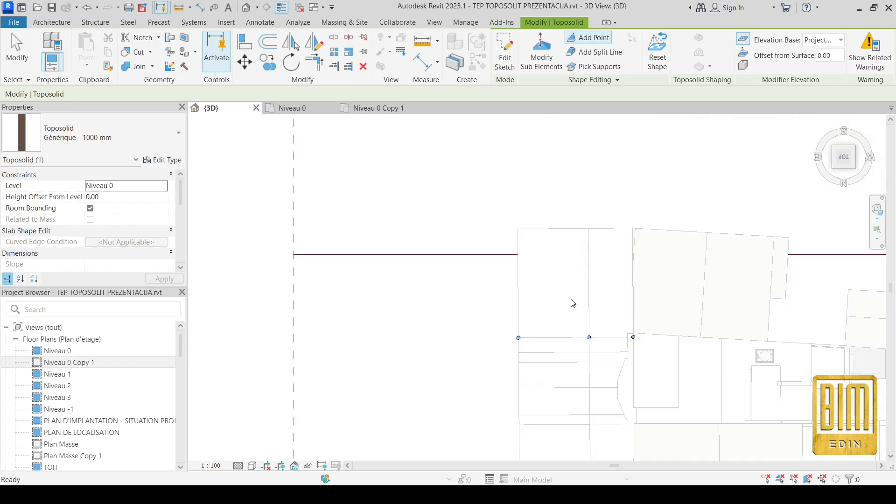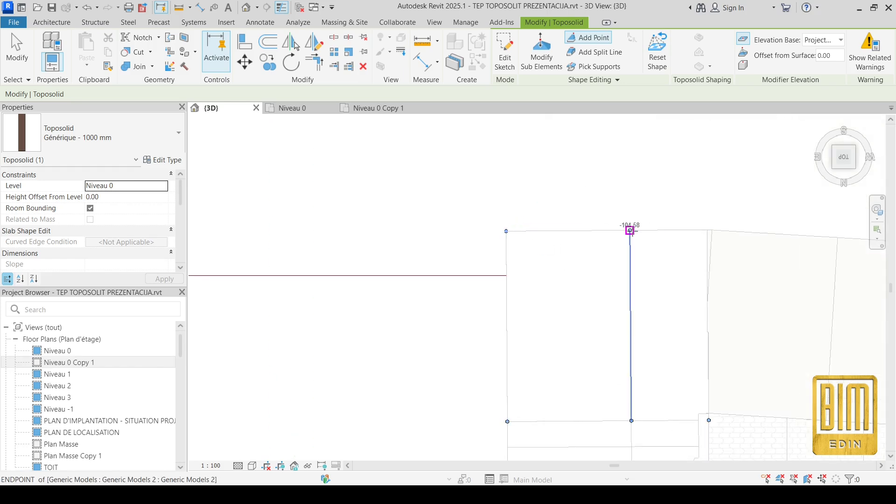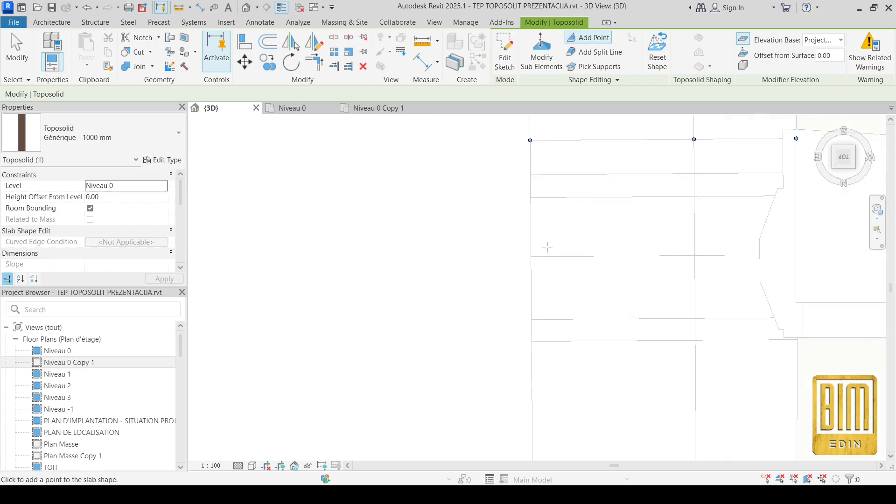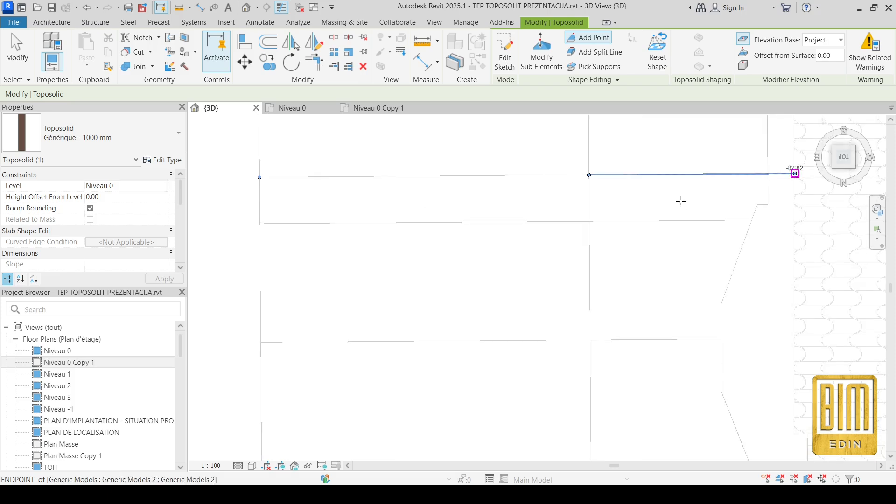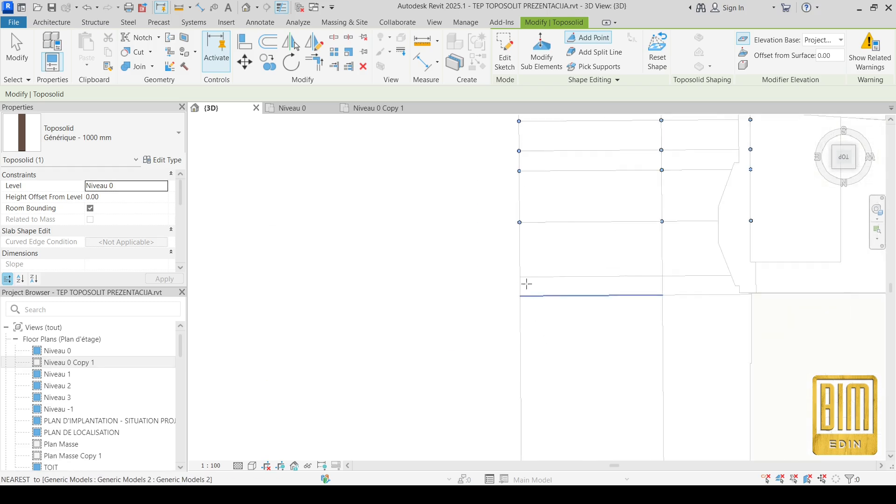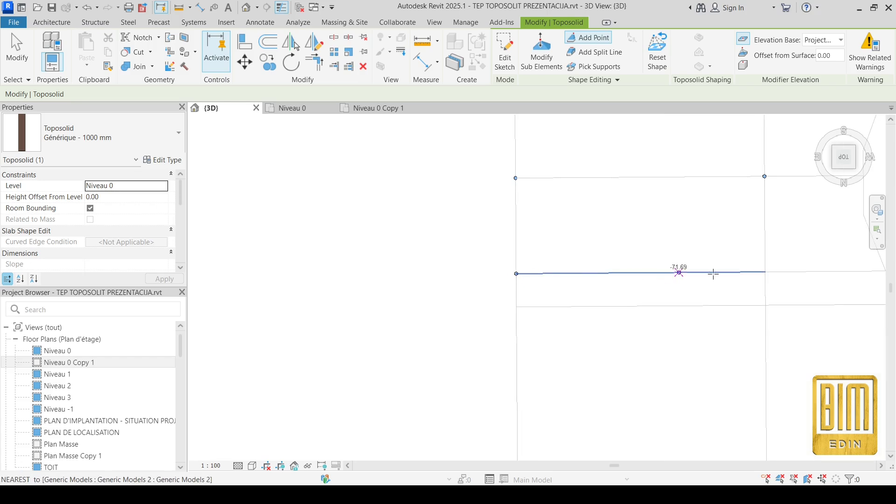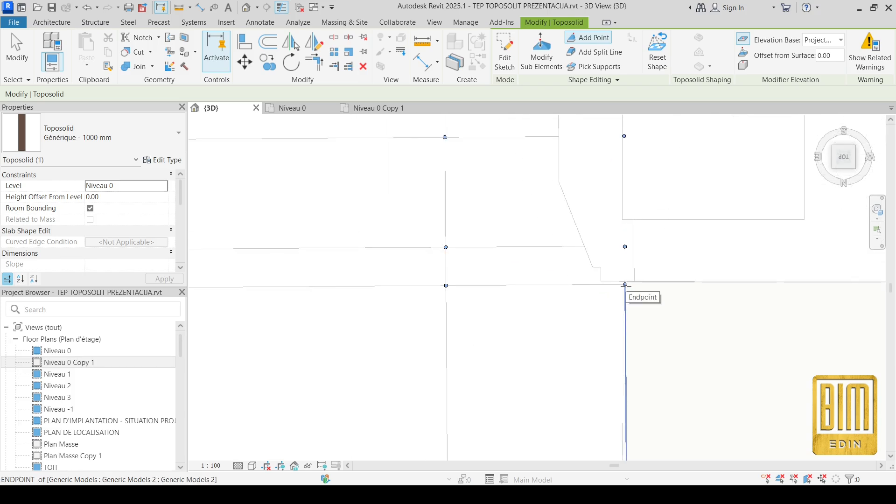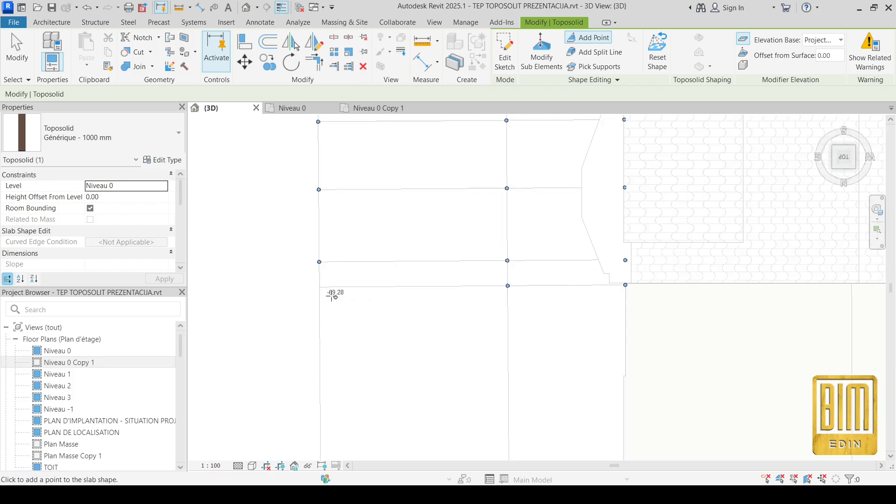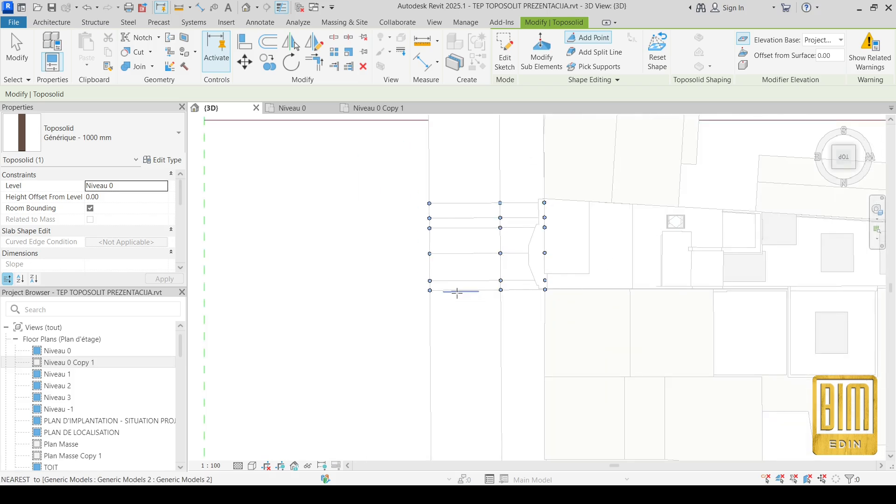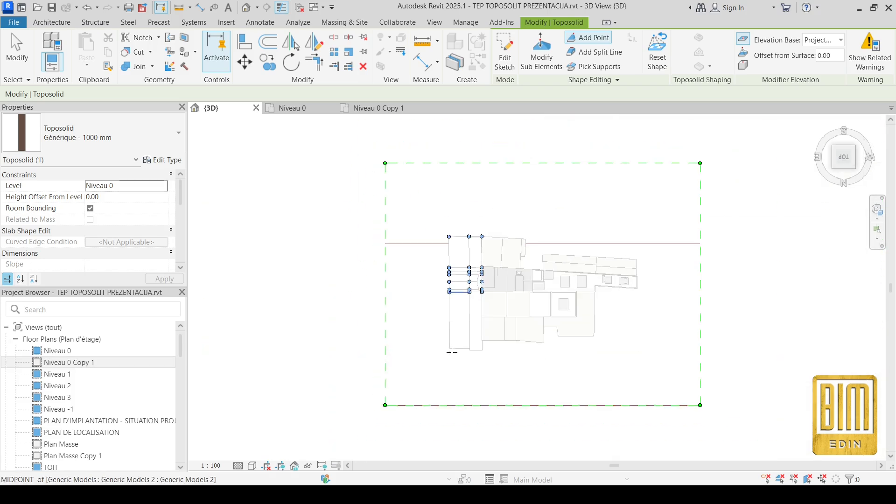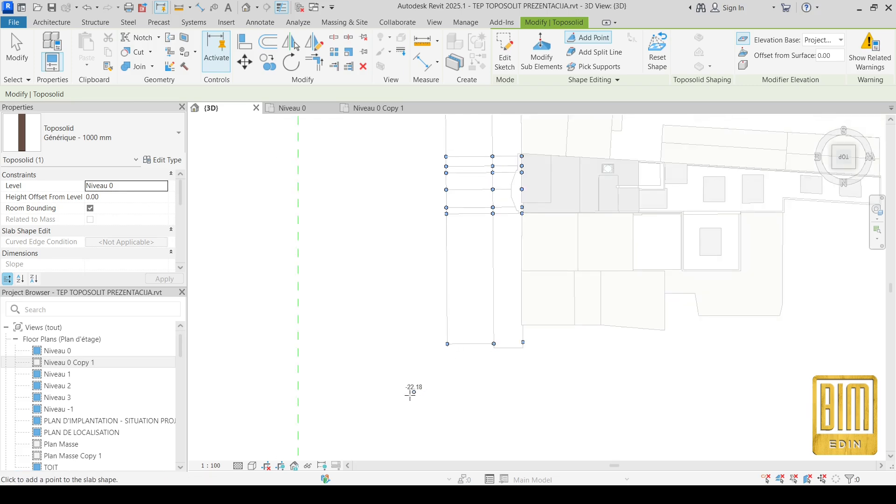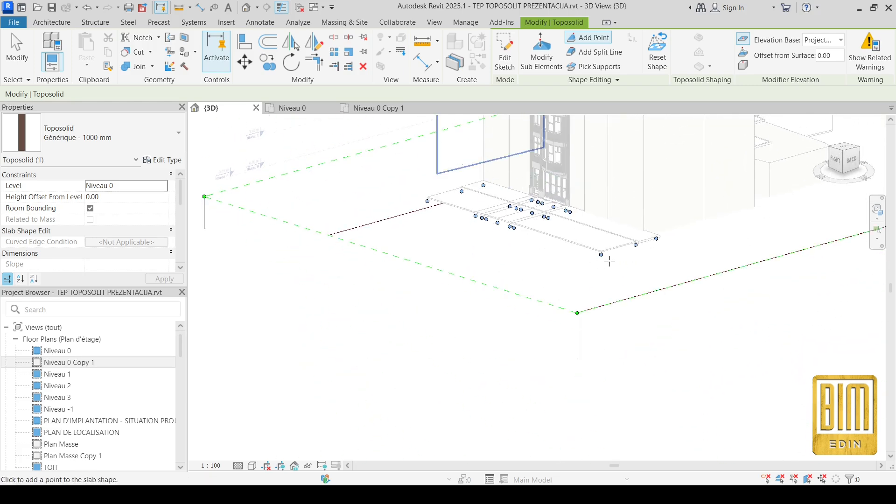I will select the add point and I will add some points here. I will do the same here. When you add the points you need to select these points and change the elevation. You can do that manually or you can add the value for the elevation. I just need a few points here. And that's it.